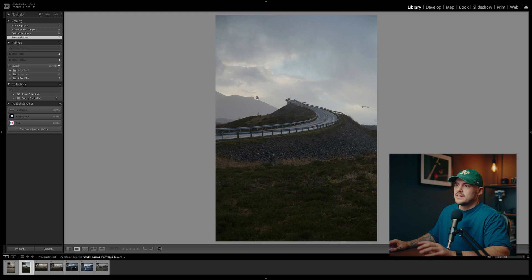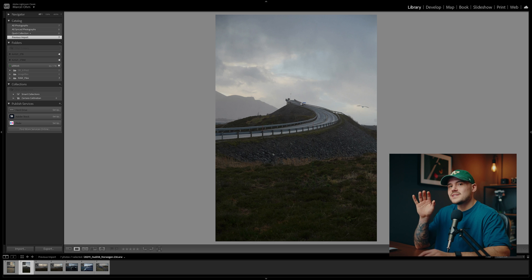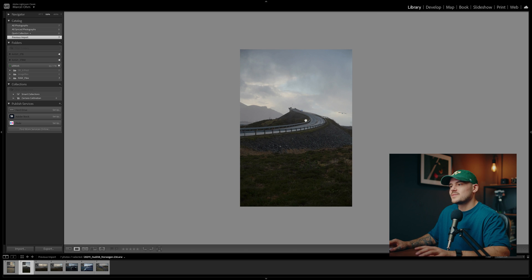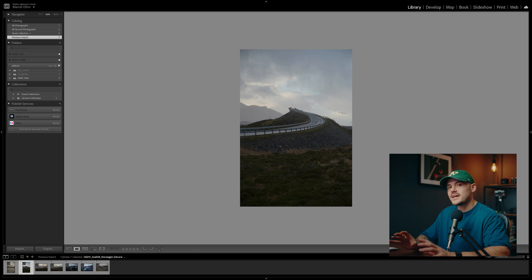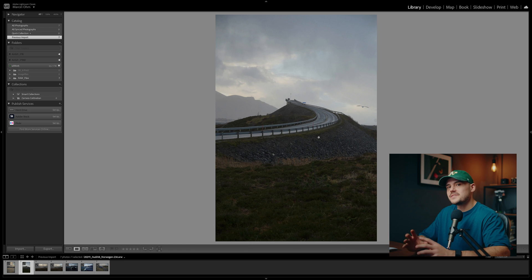Now you might think: what do I need the other preview options for if I can just use this one, which is super fast to generate and looks exactly like it did when I shot the images? Here's the drawback: since these previews are built in your camera and are mainly meant to be viewed on a tiny LCD screen or for very simple viewing purposes, they are very, very small in size — in fact, even smaller than the minimal previews. This means you do not have any option to zoom into these images while viewing them. When you try to zoom in, you will notice that the 100% zoom actually makes the image smaller, because what you're seeing right now is already an enlarged version of the preview file.